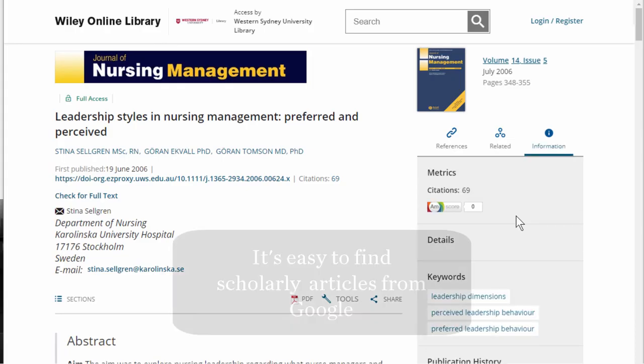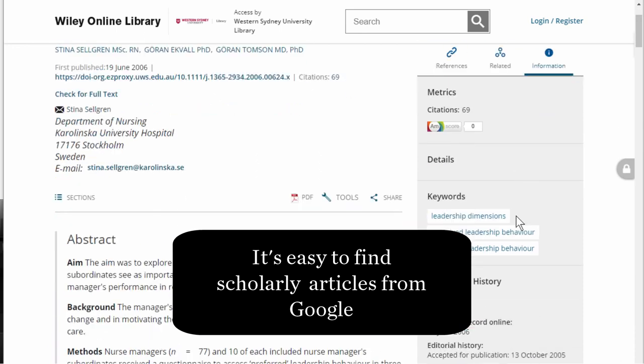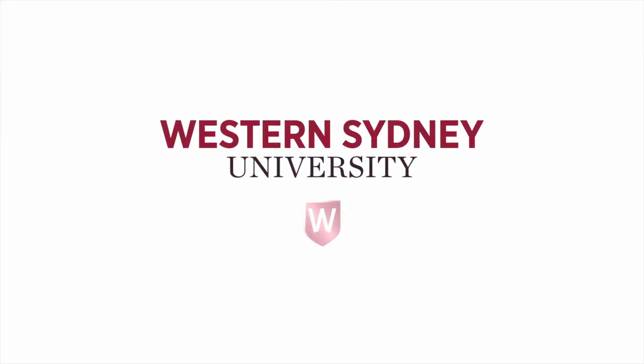It's easy to find scholarly articles from Google Scholar. For more information, please contact the library.